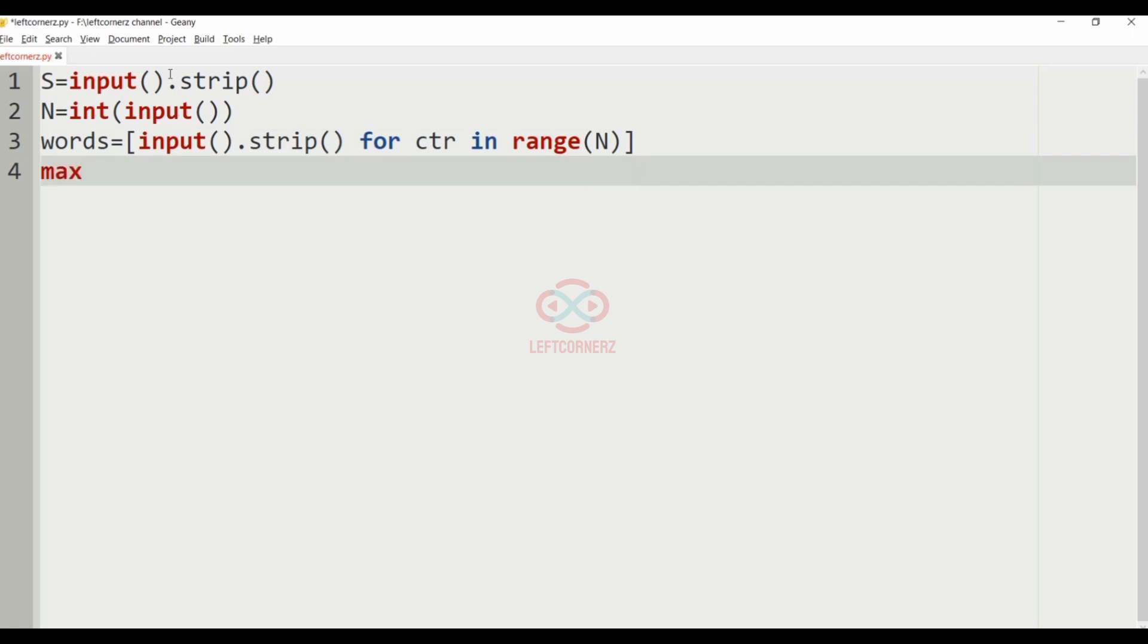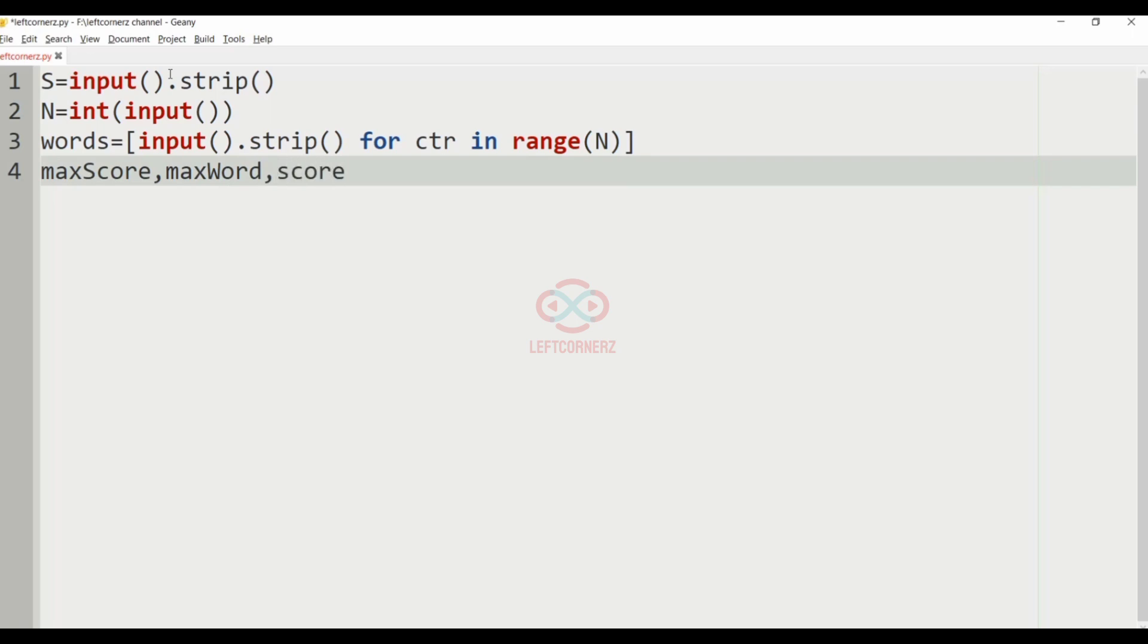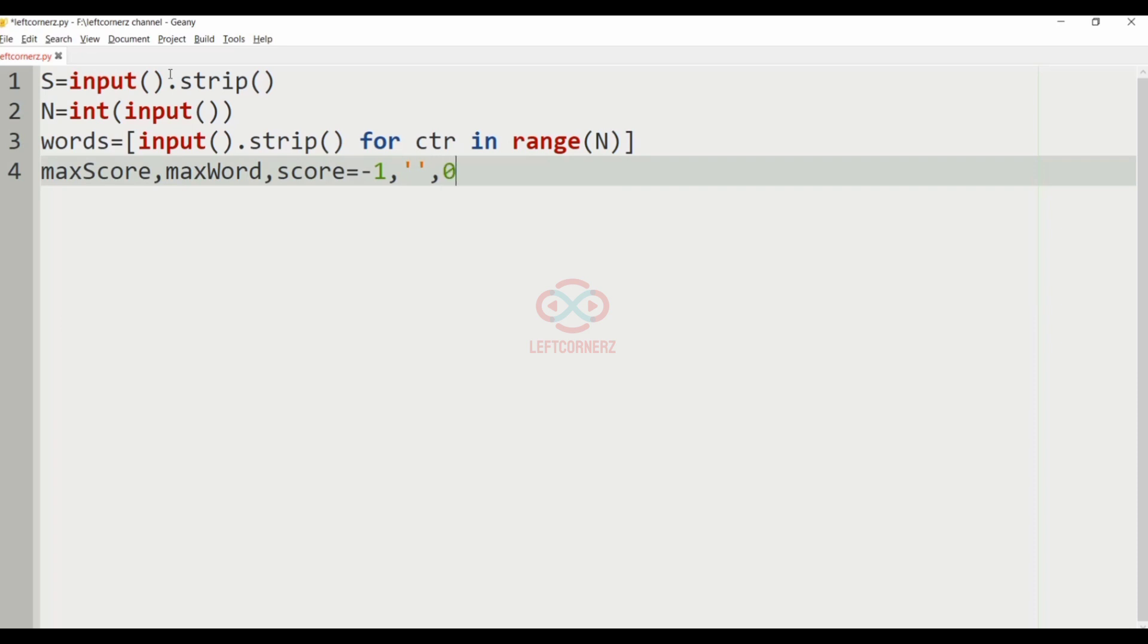Let us declare some variables: max score, max word, score, which is equal to minus 1, empty string, 0.